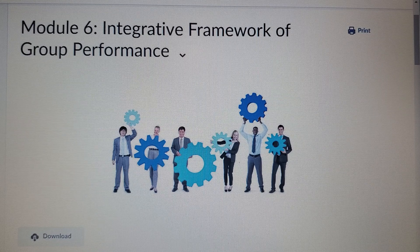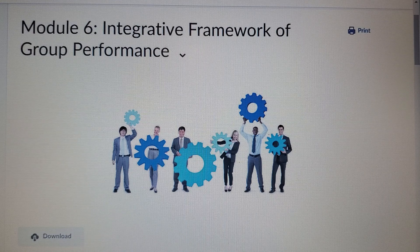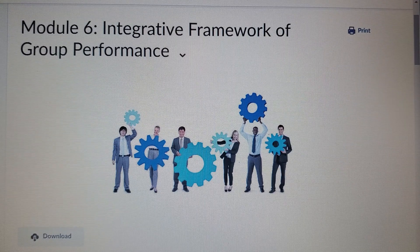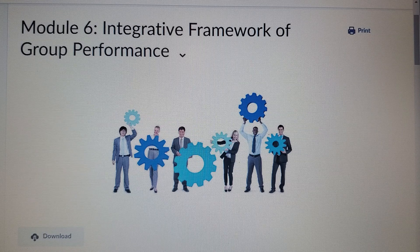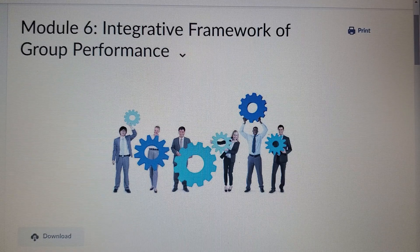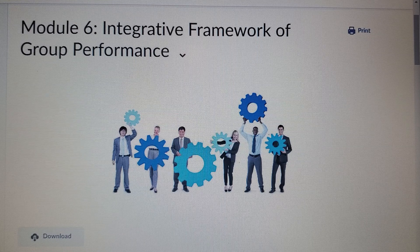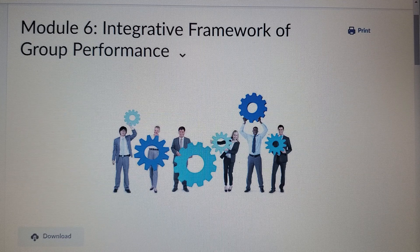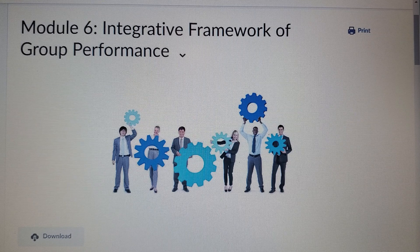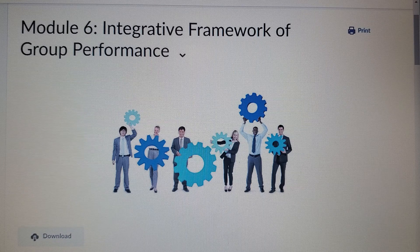The bottom-up effect refers to when behaviors or characteristics of the group members affect the group performance or outputs. A good example is a payroll team of approximately 15 professionals who are skilled in different aspects of payroll processing. When they work together, they deliver an accurate and timely paycheck — they understand the bigger picture and work together to achieve it.